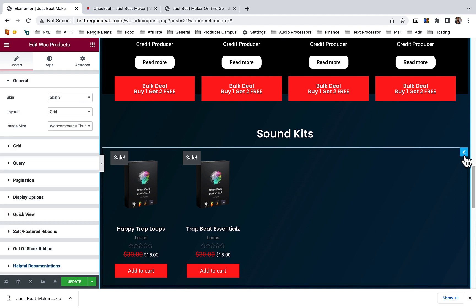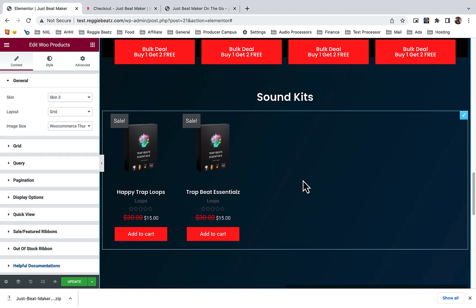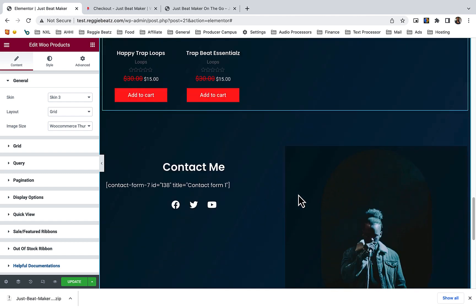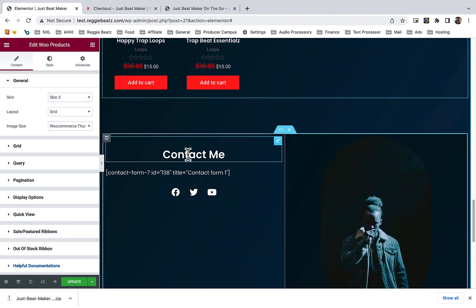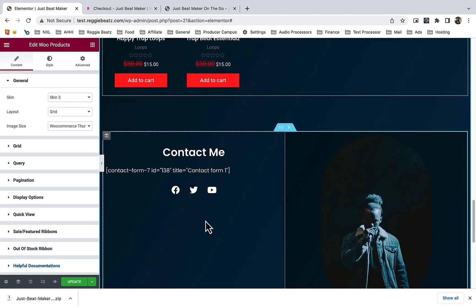In terms of the sound kits, these are your products. I'll make a video on how you can change the products, but it's very simple. You can just go to your dashboard and go to Products - you'll see how to add and delete products.